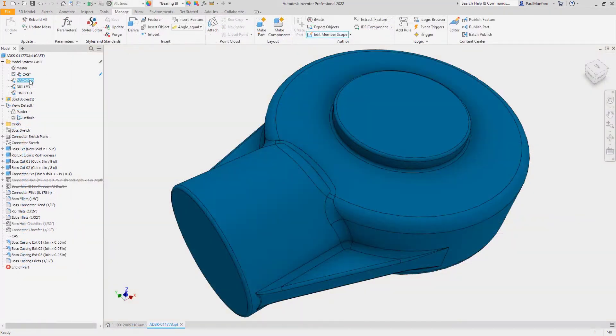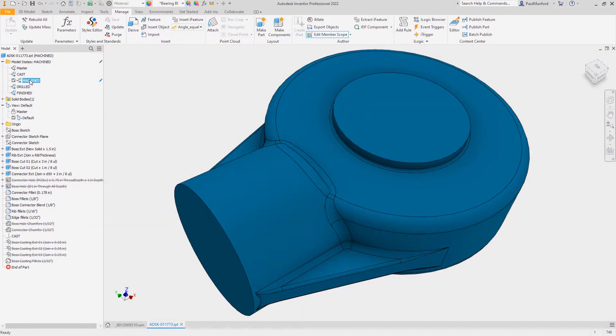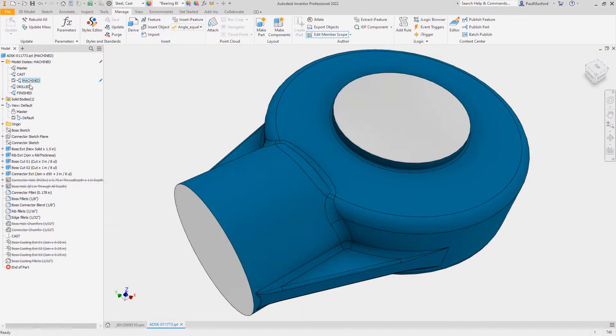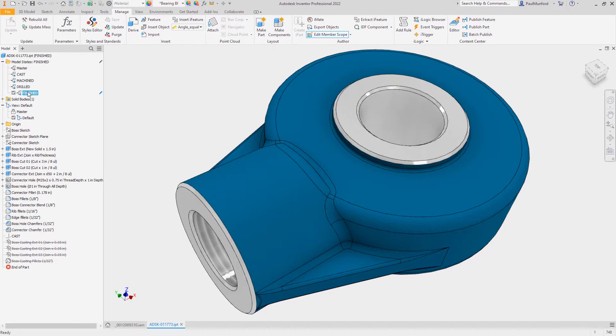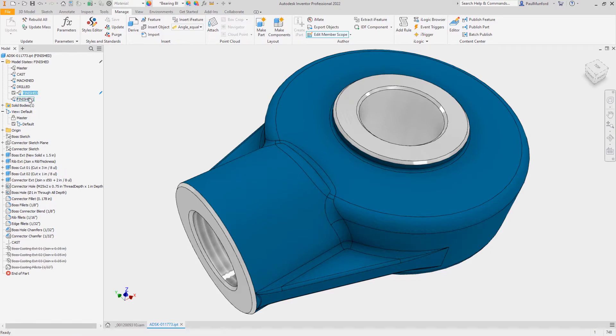You can also simplify your designs, show manufacturing processes, and more without creating additional files. All of the information is stored within the part and assembly files.